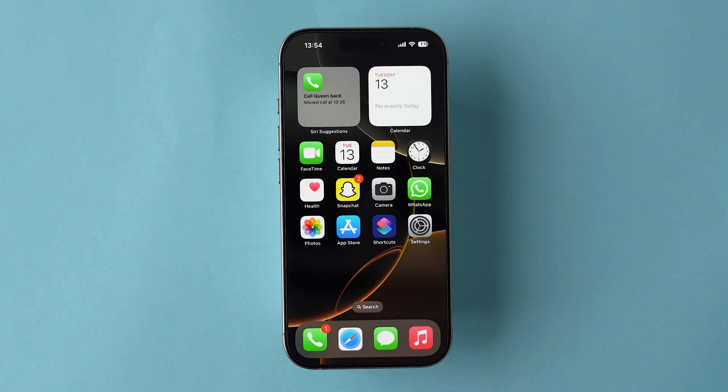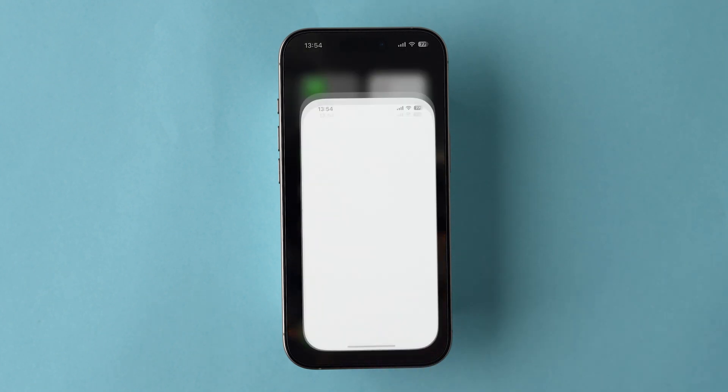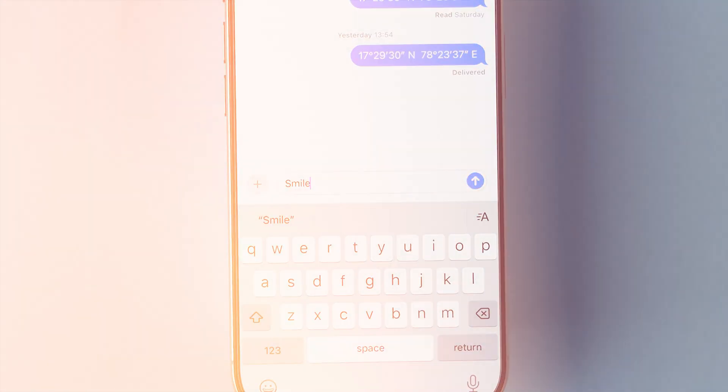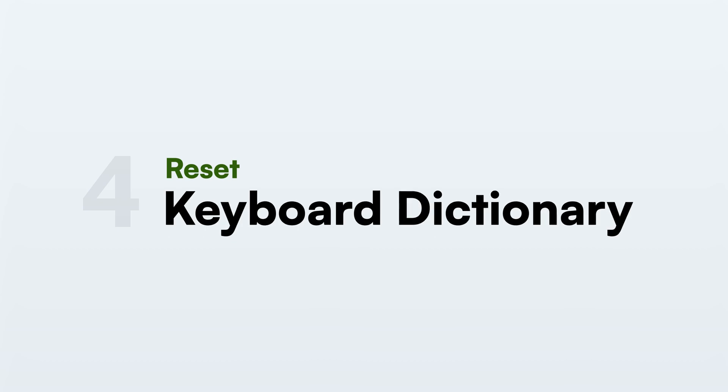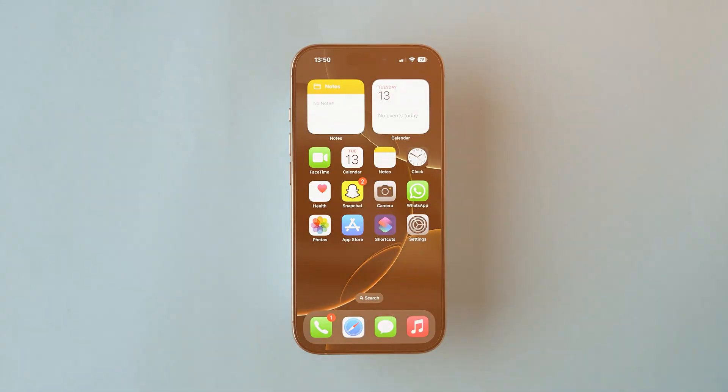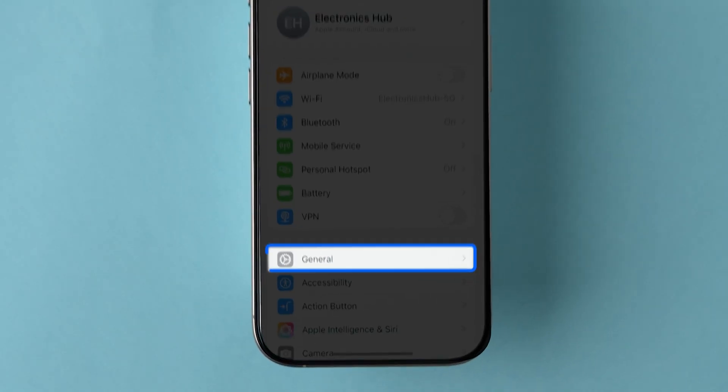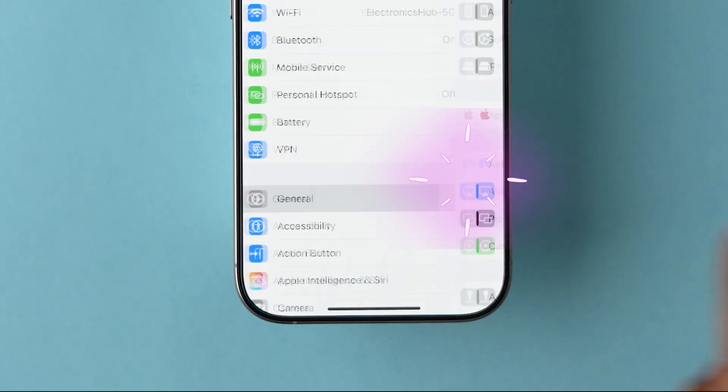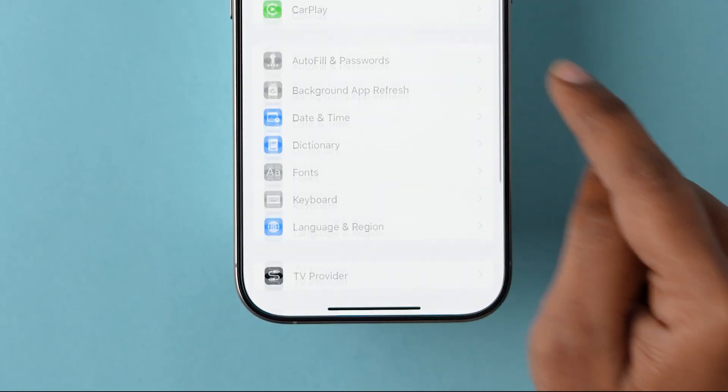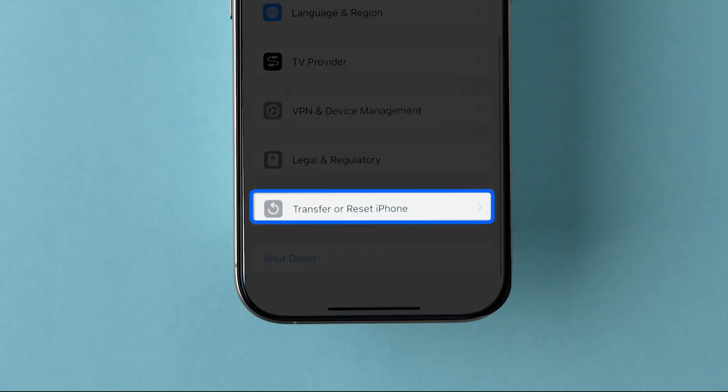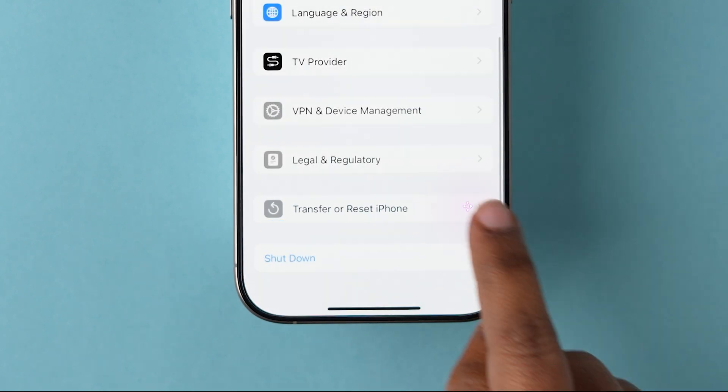After restarting, check if this method worked or not. If not, then try Reset Keyboard Dictionary. Go to the Settings app. Scroll and click on General. Next, scroll to the bottom and tap on Transfer or Reset iPhone.